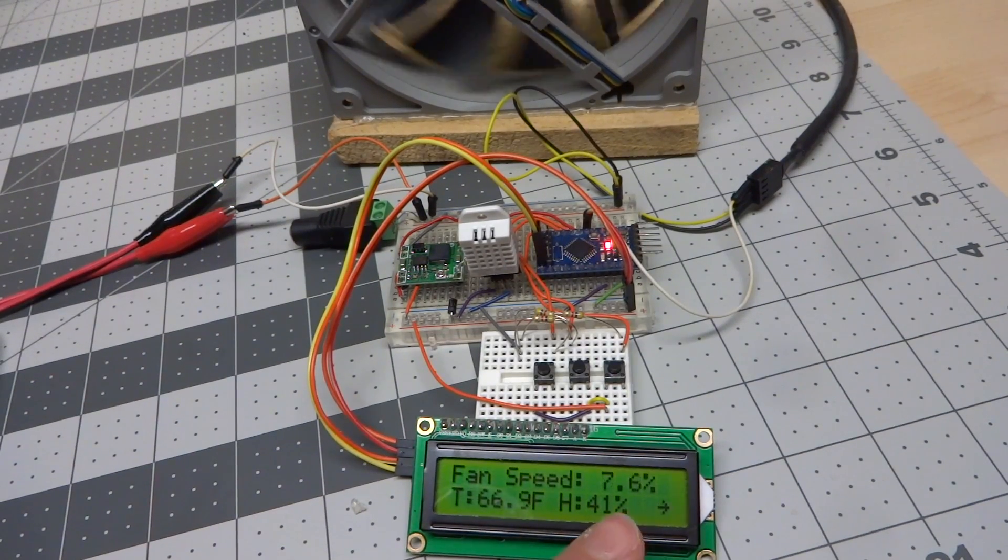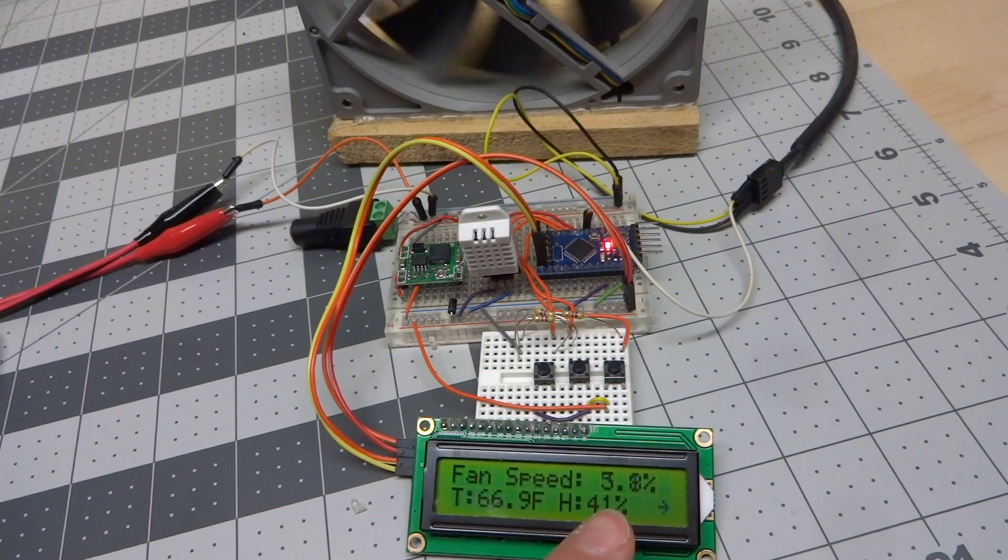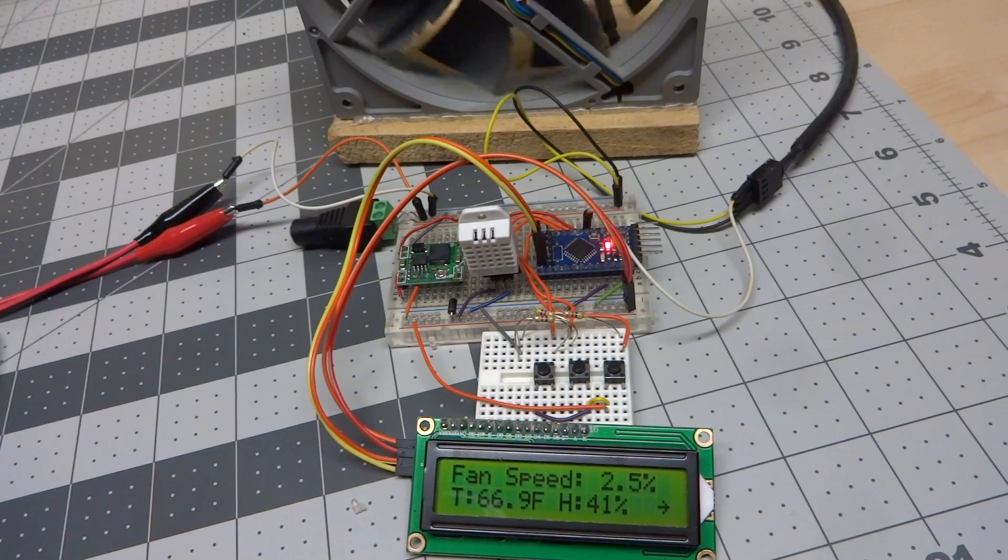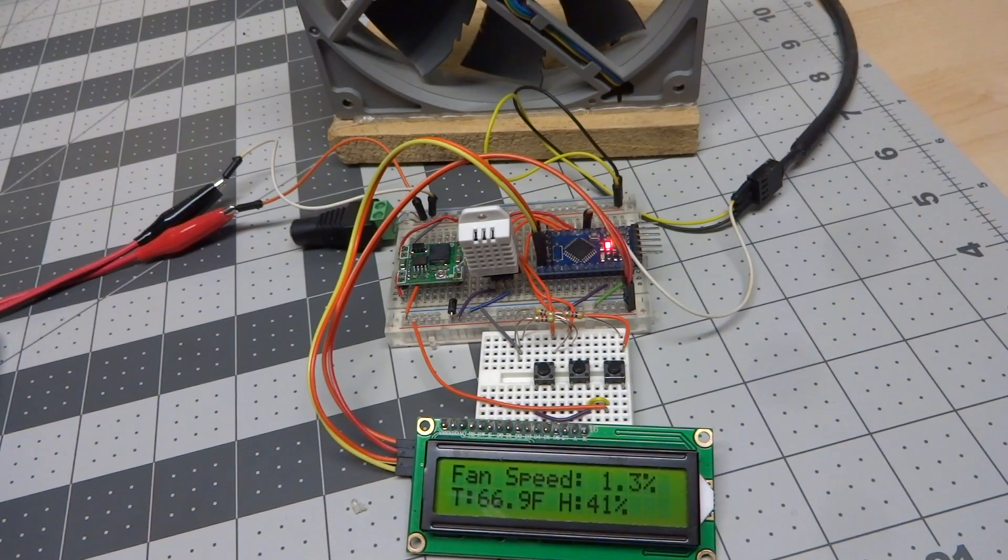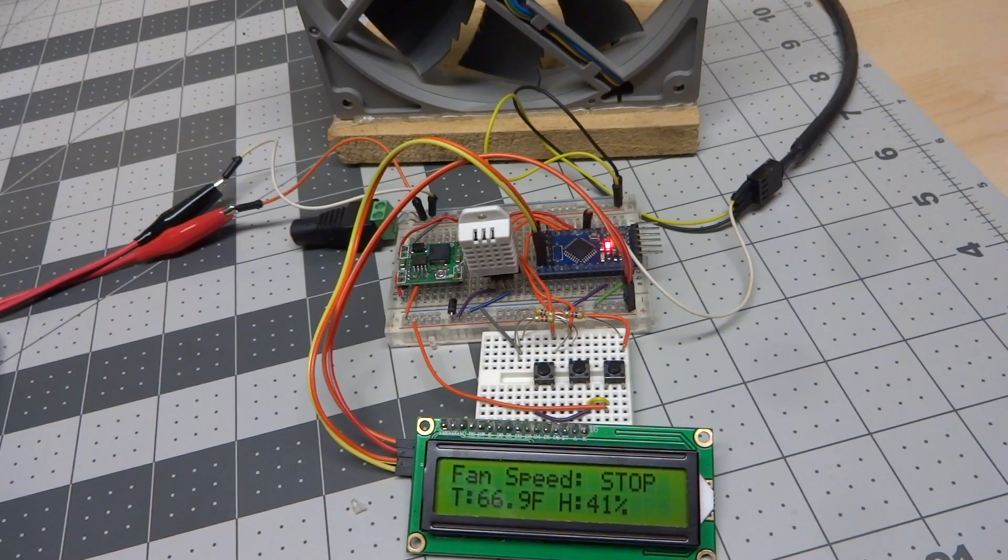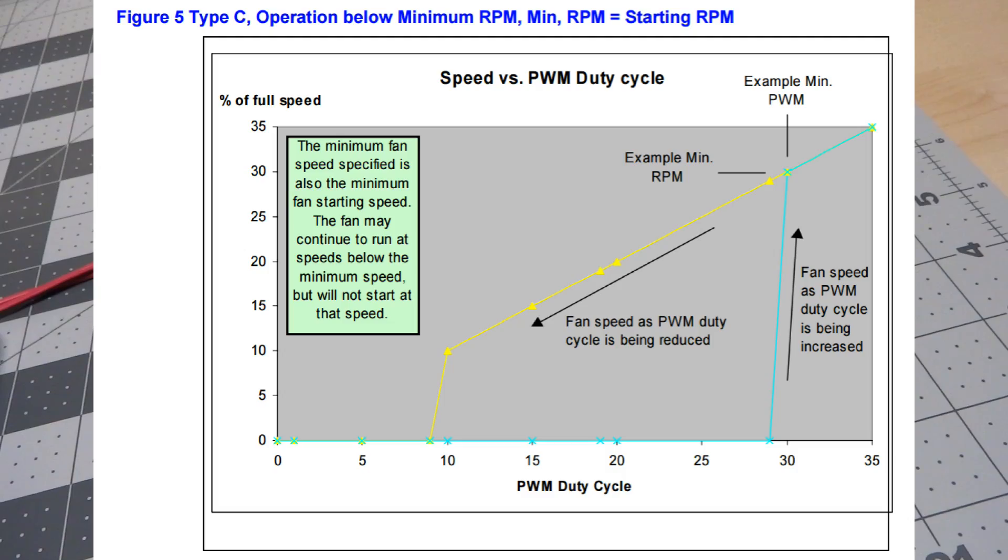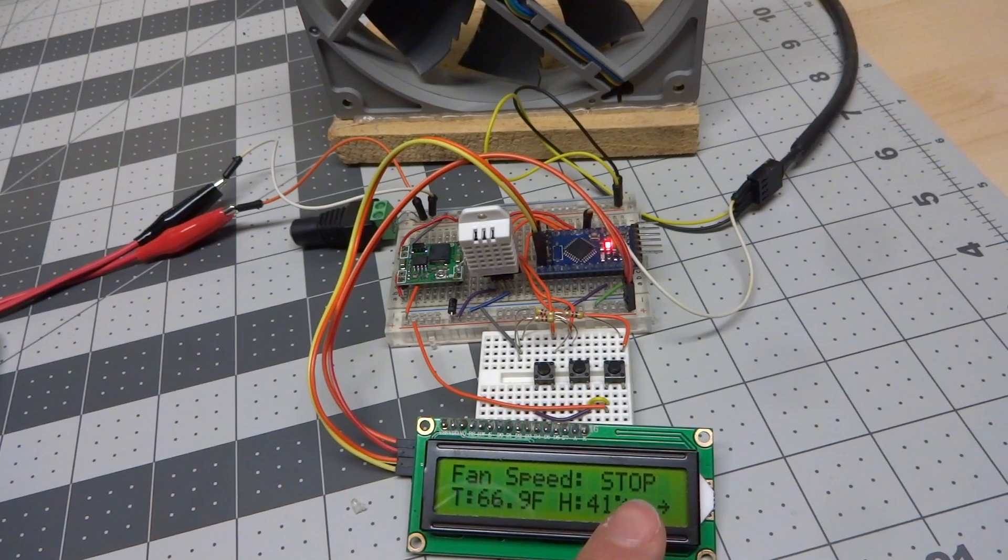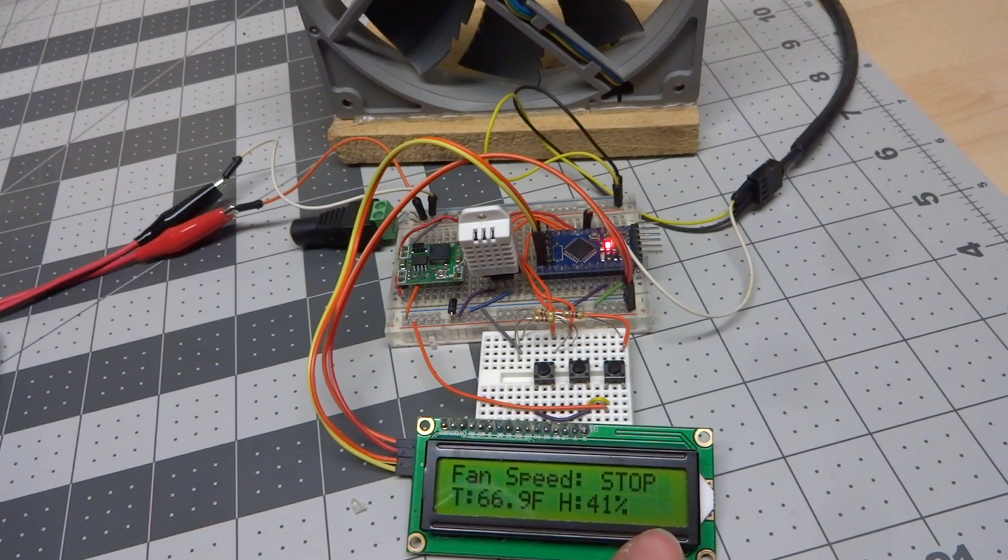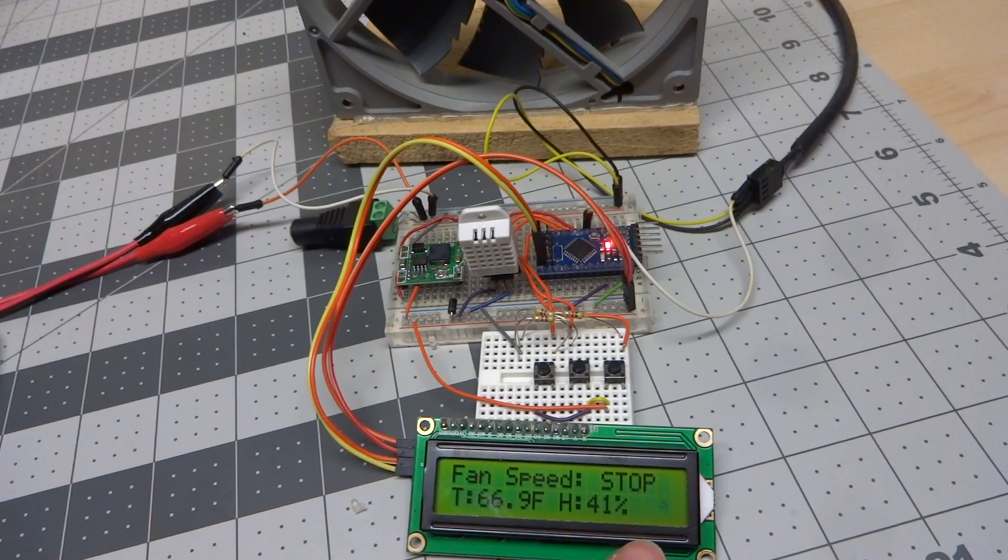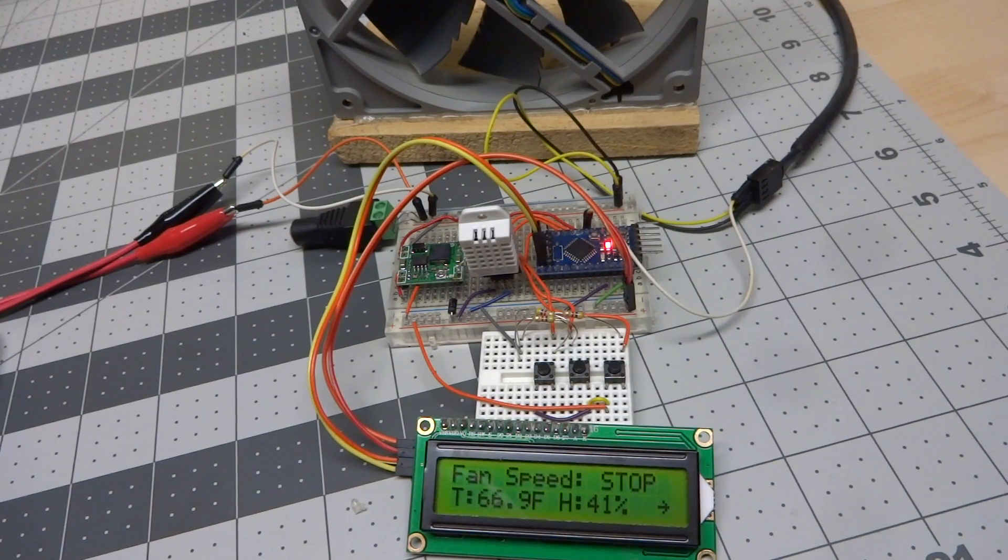Now if we wait, you'll see the fan will actually come to a complete stop. This particular Noctua fan actually has the capability to come to complete stop, but as far as I understand, not all fans that are PWM input actually have that ability. So your mileage may vary there. But as you can see, even though it says stop, we still have the flashing arrow as an indicator to say that this software is still running.